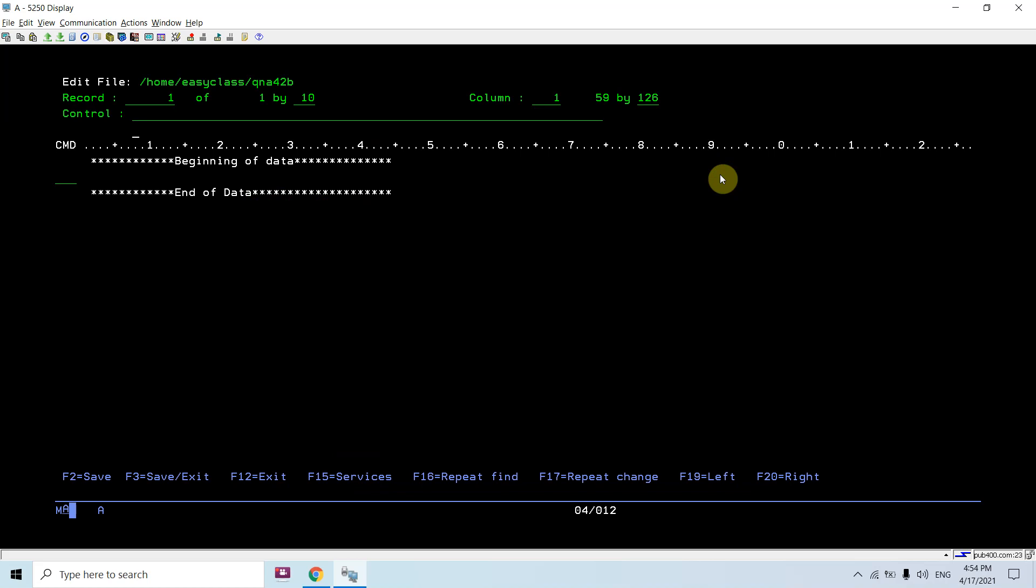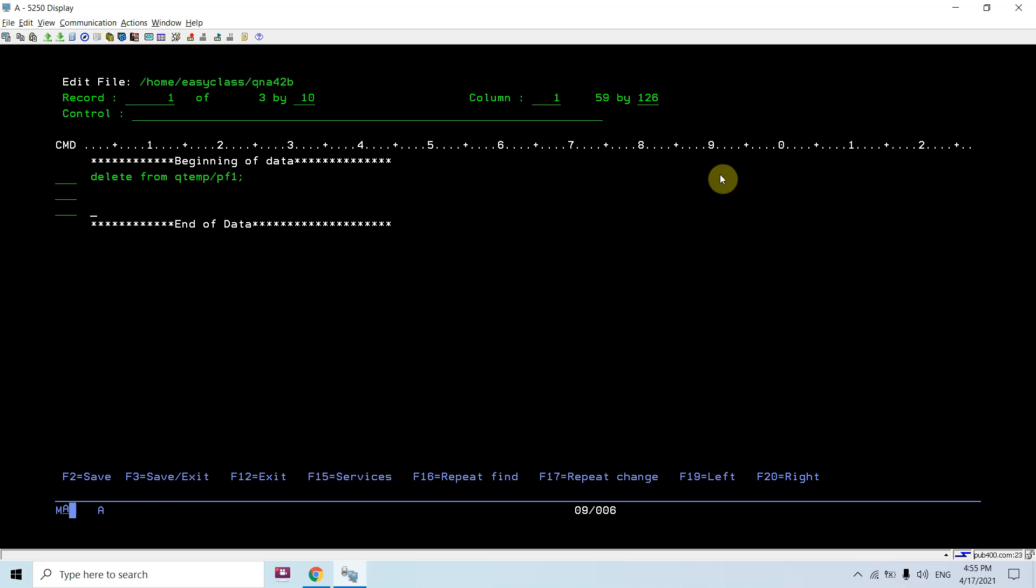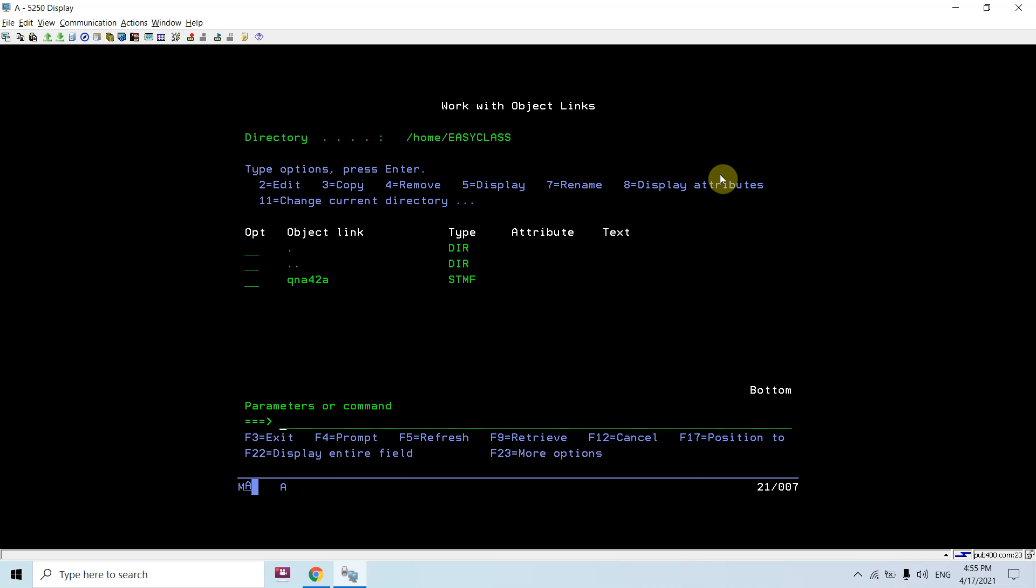You can see you can now write the SQL statements here. Let me do delete from qtemp/pf1 which I created. I can separate each SQL statement by the semicolon. I can again write some sort of statements by using I to insert new lines. Just save this - for saving and exit press F3. File has changed, again press F3. Take F5 here, you will be seeing that file.